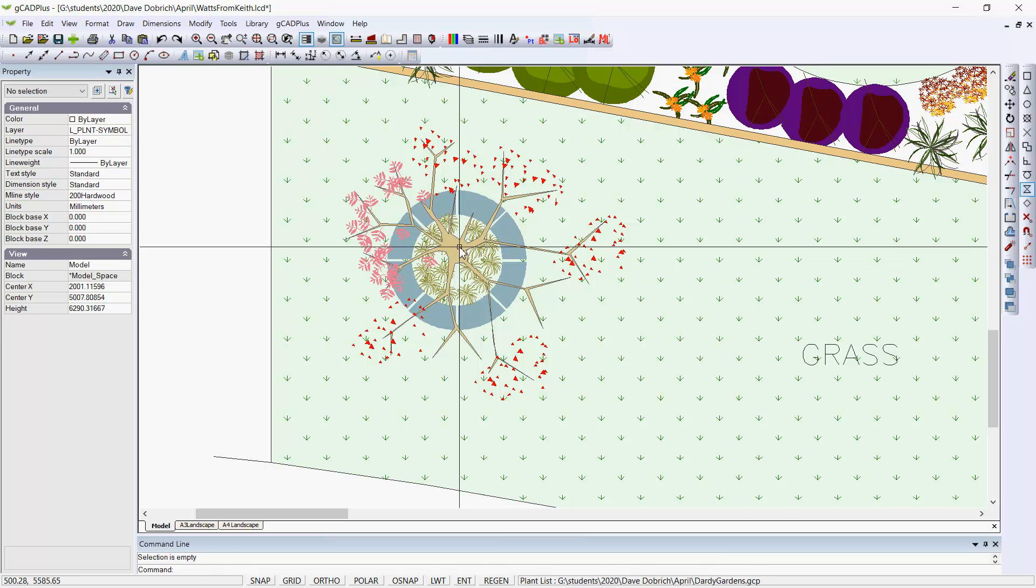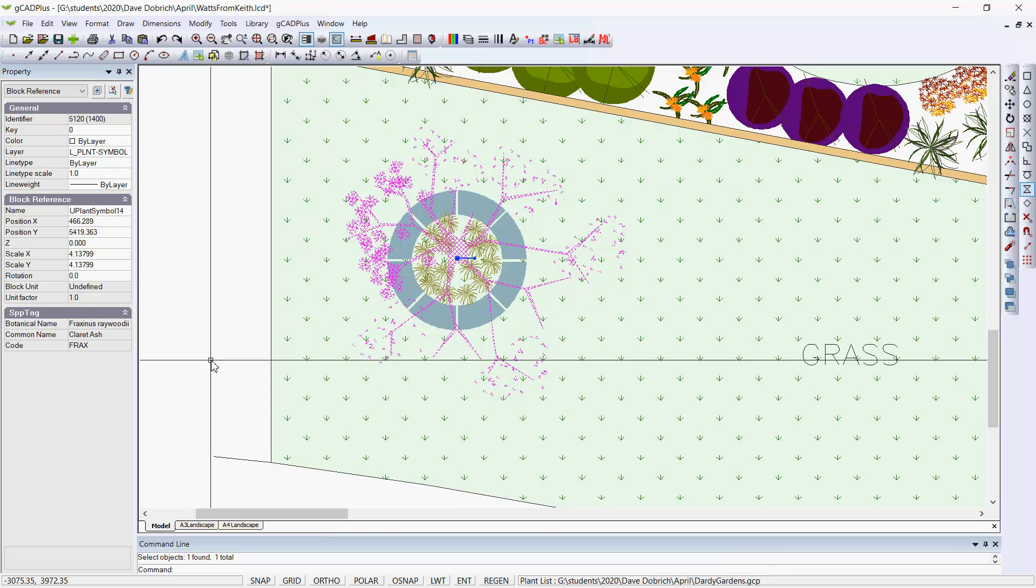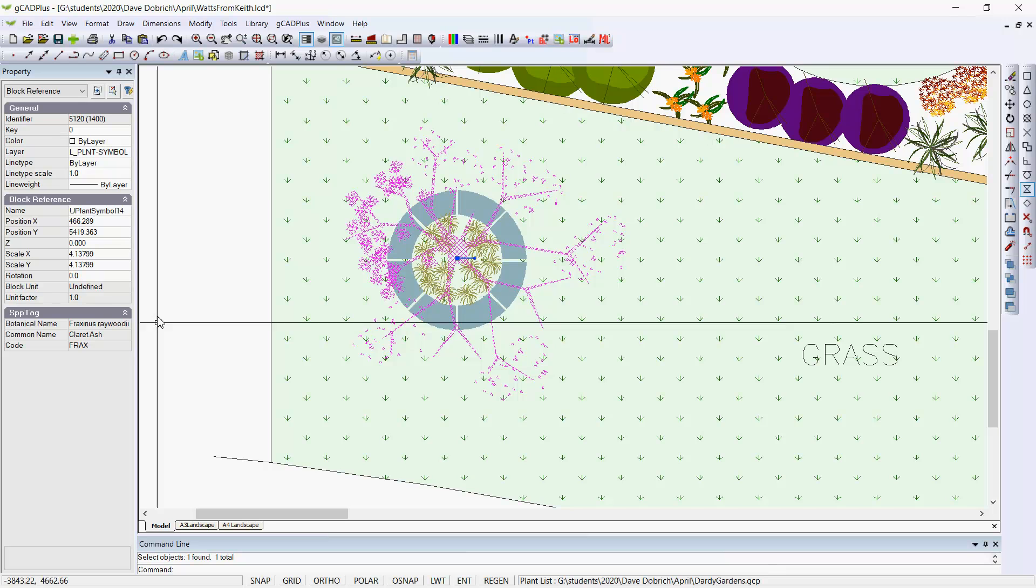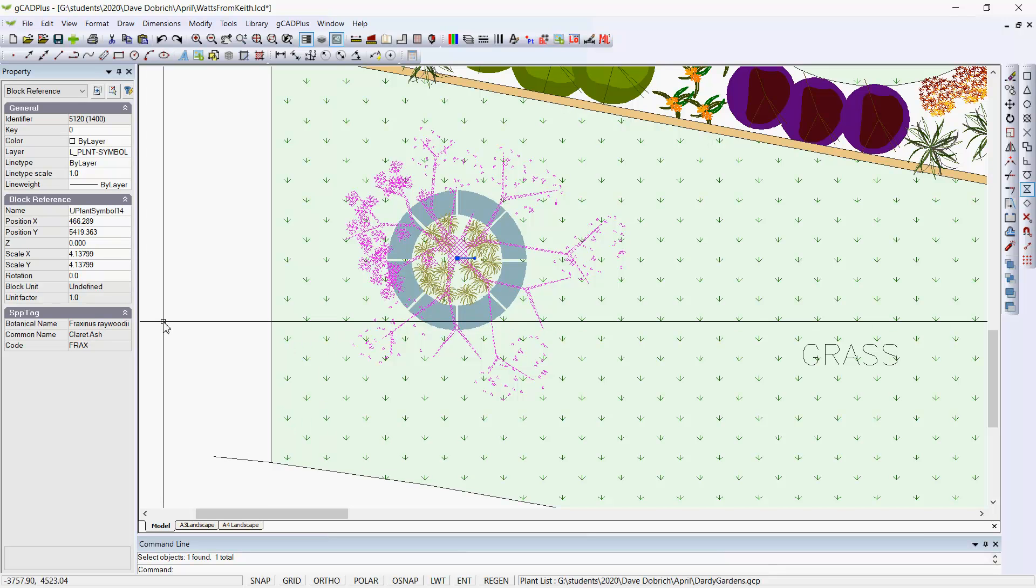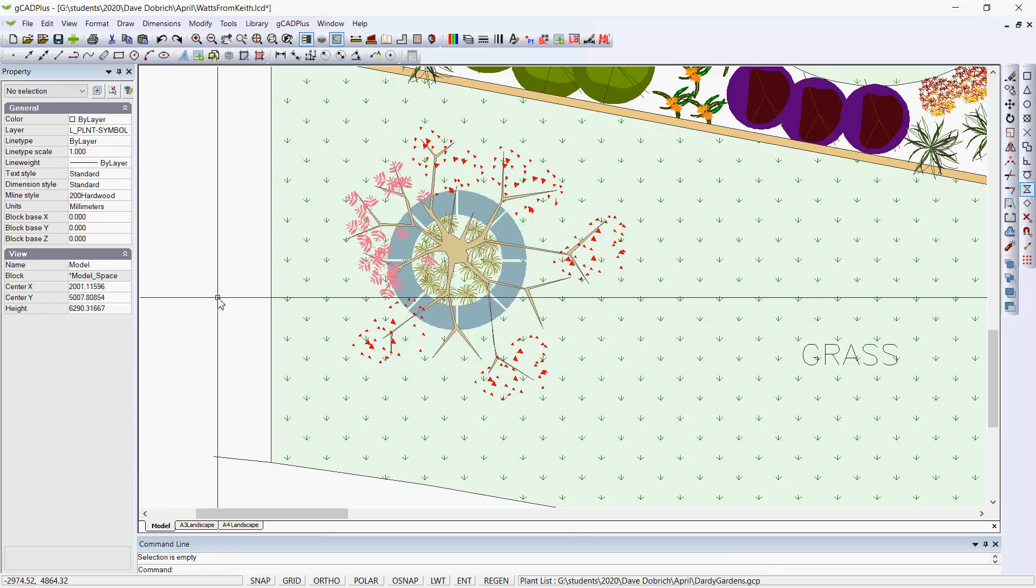And the symbol is here, and the designer has taken one of our original symbols, Uplant Symbol 14, and assigned Fraxinus Raywood, the claret ash, to that symbol.